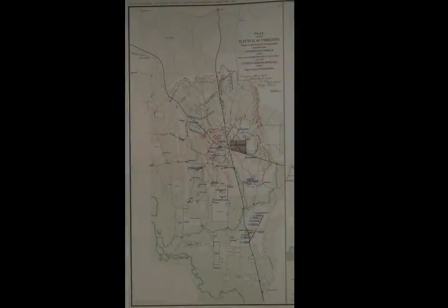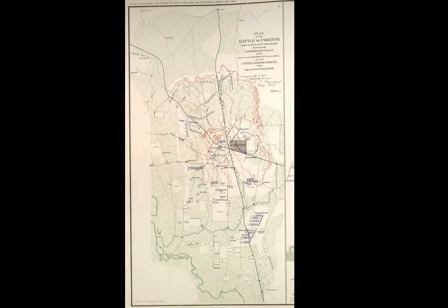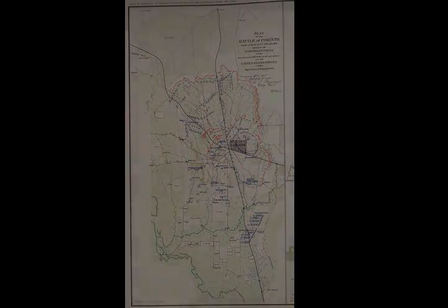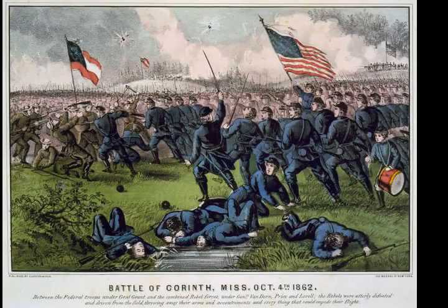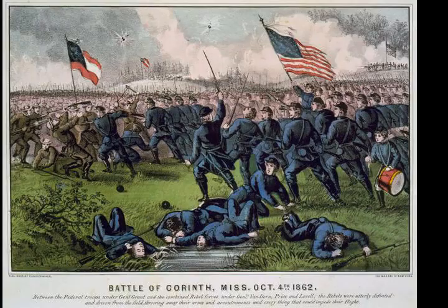The Second Battle of Corinth was fought October 3rd to the 4th, 1862, in Corinth, Mississippi. For the second time in the Iuka-Corinth campaign, Union Major General William Rosecrans defeated a Confederate army, this time one under Major General Earl Van Dorn.